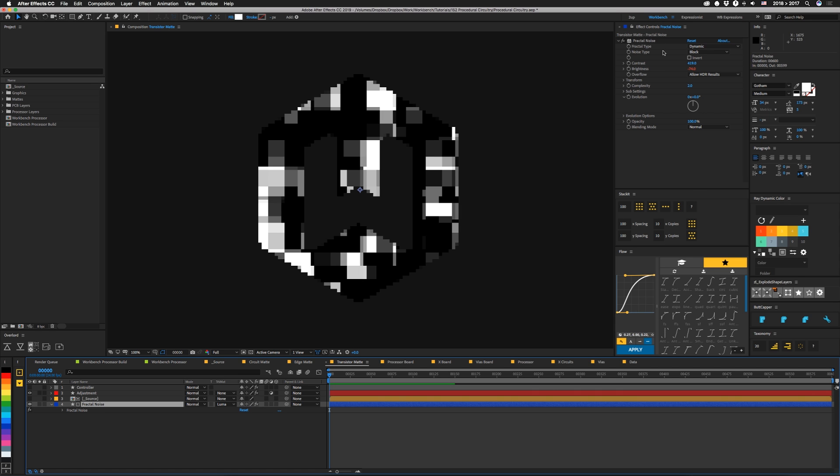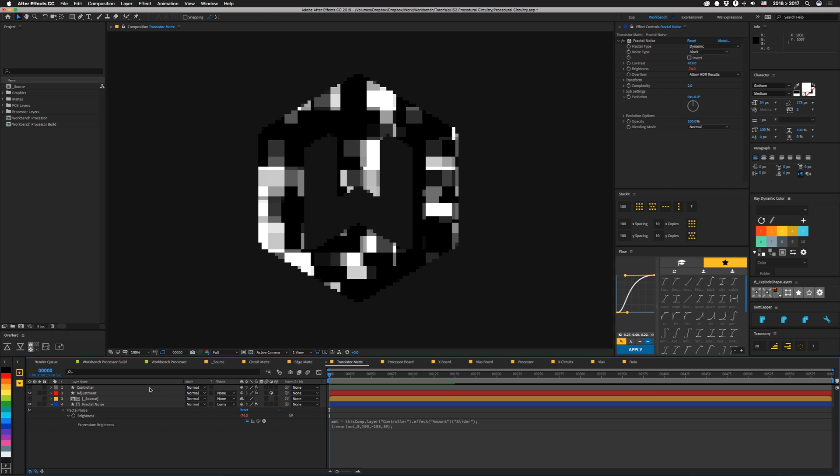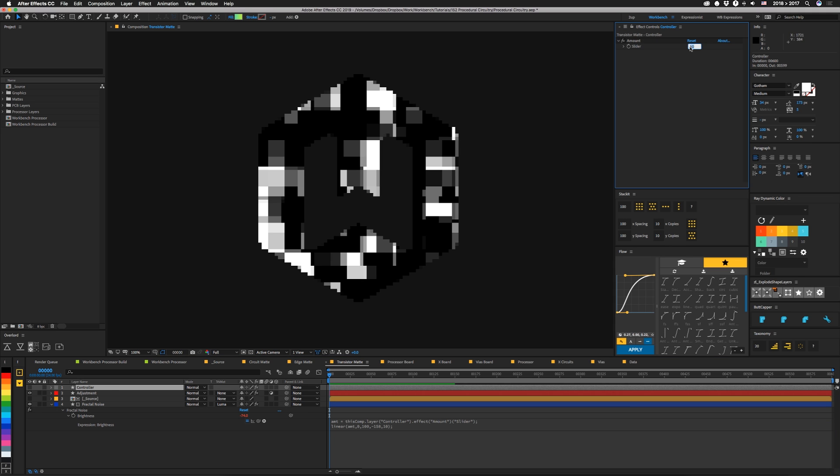I've messed around with the settings using dynamic and block. I've upped the contrast a lot. And this brightness is actually controlled with an expression. It's pretty simple. I'm just bringing in that amount slider. And then I'm using a linear function to remap the values of that slider from 0 to 100 to negative 158, 10.